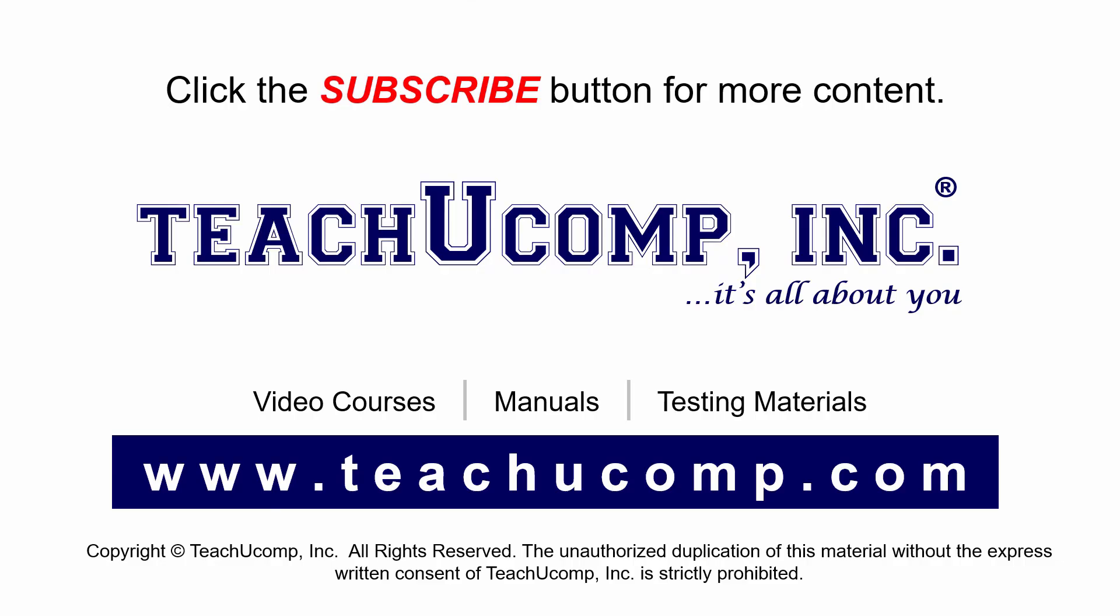Remember to click the subscribe button to see more of our videos. Get ad free courses at teachucomp.com.